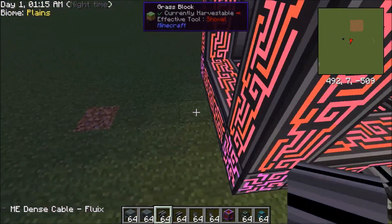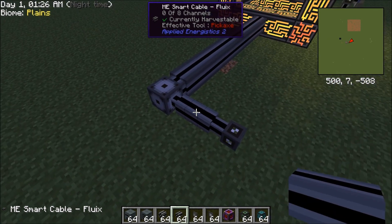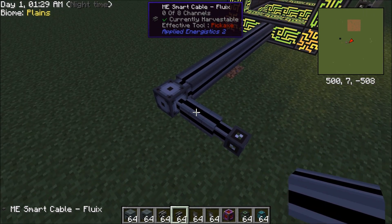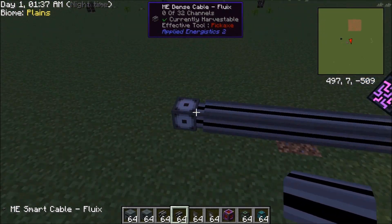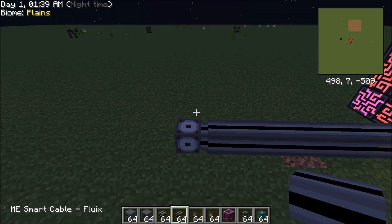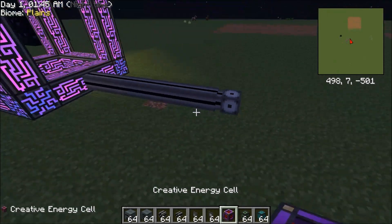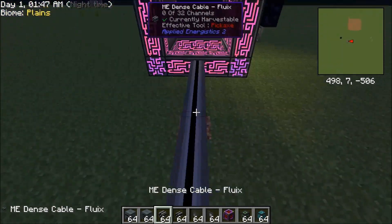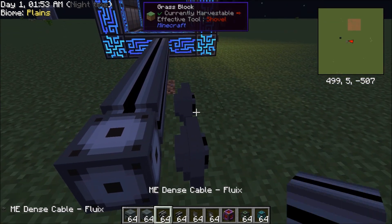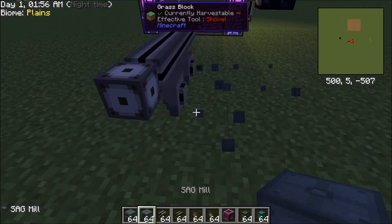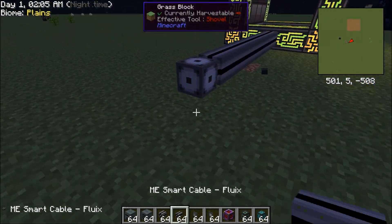What I recommend is run a line off like this. If you run a smart cable off, it'll say 0 out of 8 used. So every smart cable running off of the dense cable can only use 8 channels, but in all you can use 32 channels on the whole cord coming from one side. Unfortunately, you cannot properly hook up buses to dense cables because they just don't fit. So basically what you have to do is use smart cables.